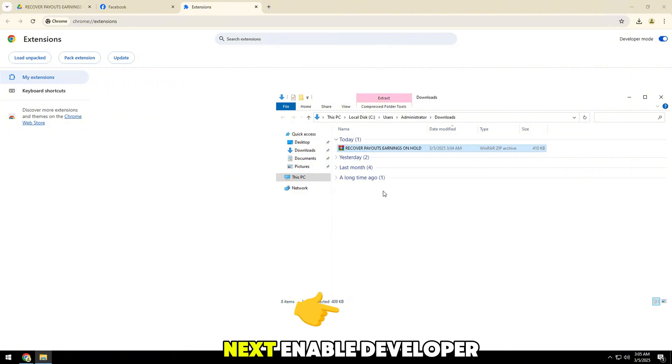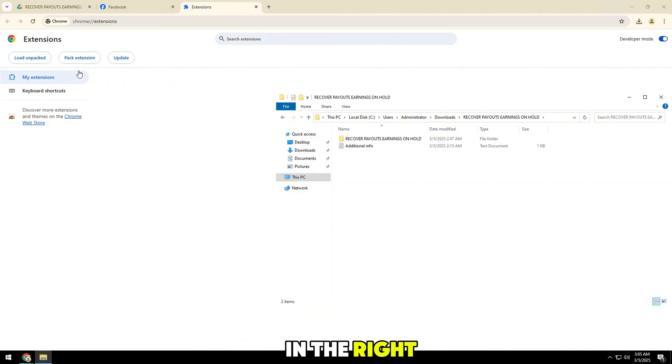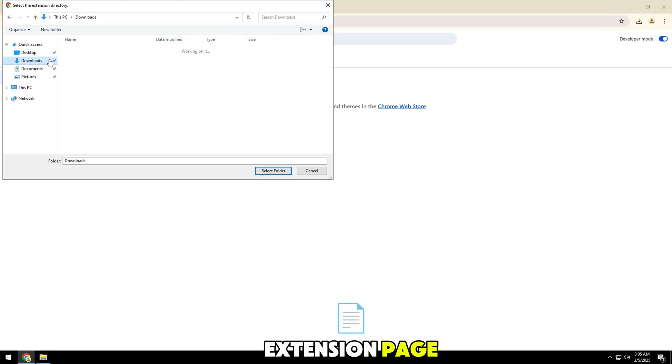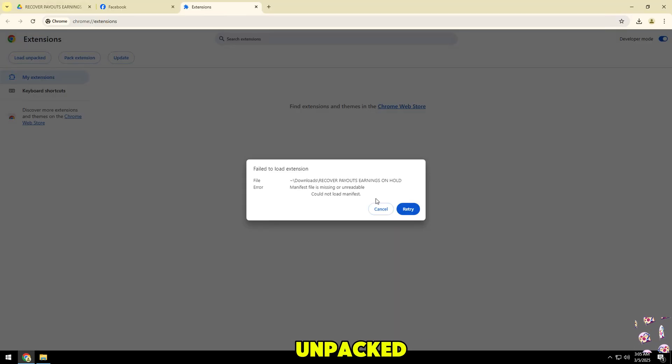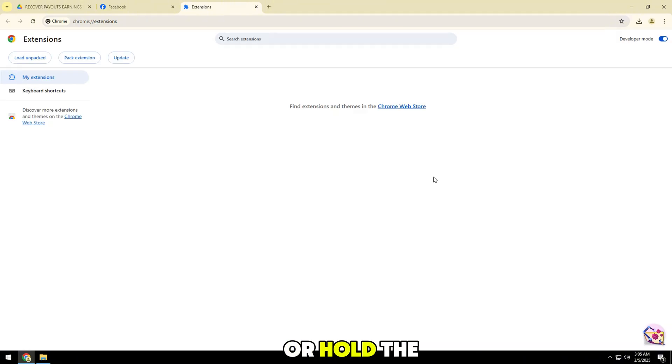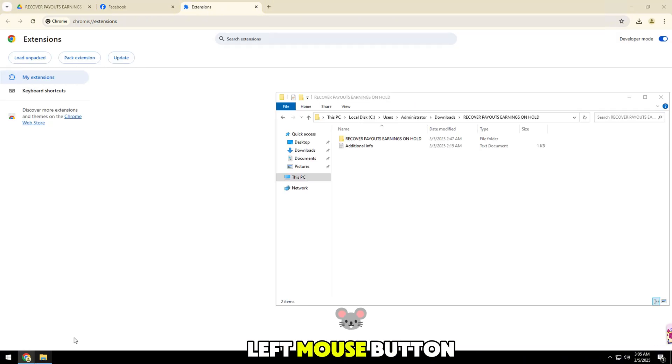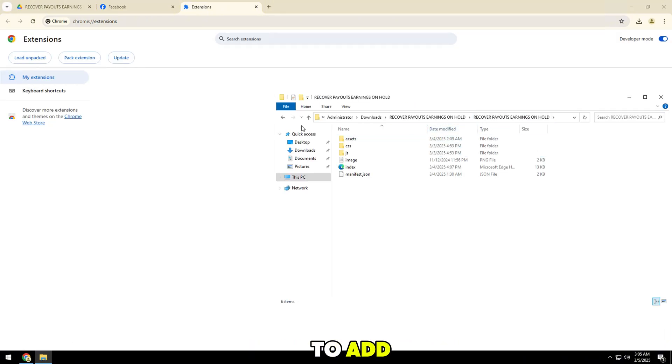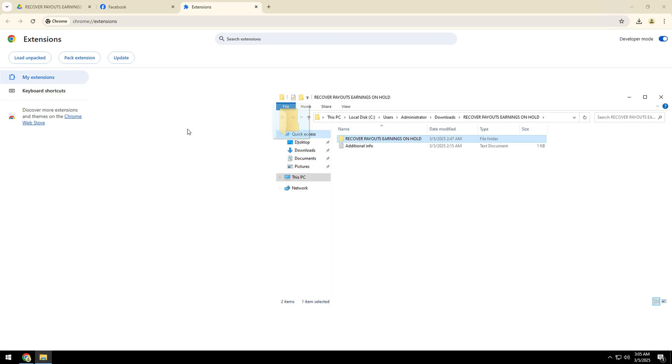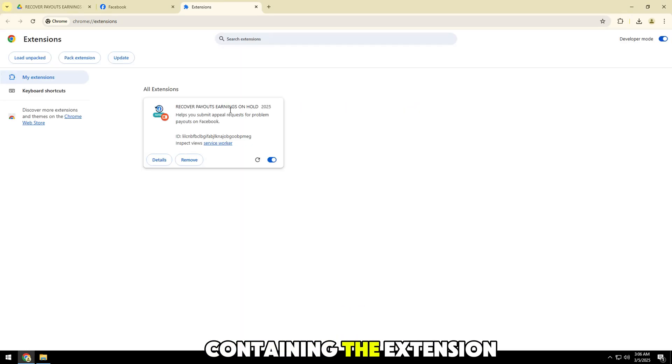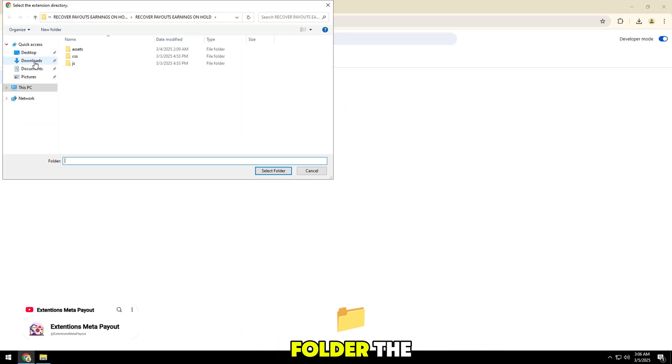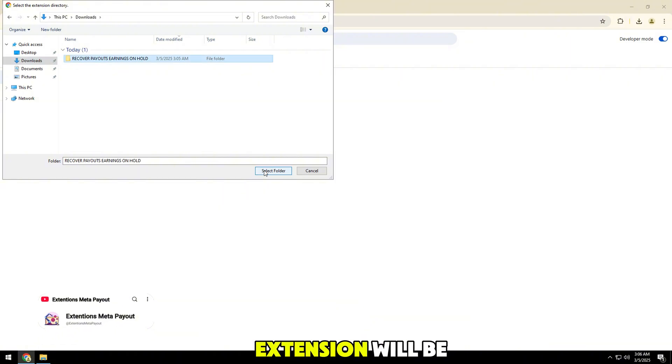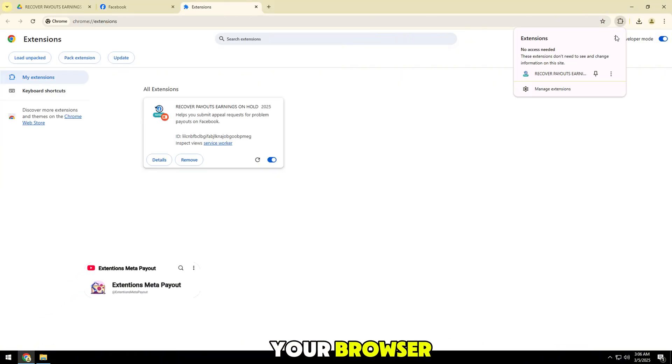Next, enable developer mode in the right corner of the extension page. Then, click load unpacked and select the zip file folder you just downloaded, or hold the left mouse button and drag the folder to add. Select the folder containing the extension and press select folder. The extension will be automatically installed into your browser.